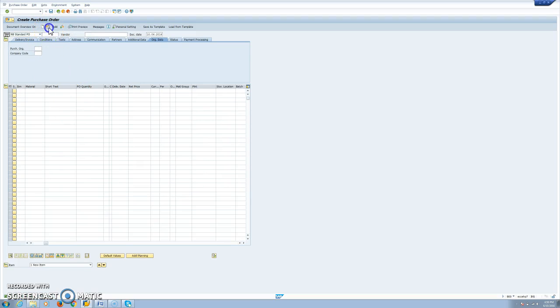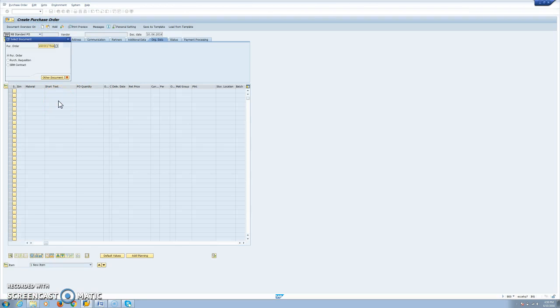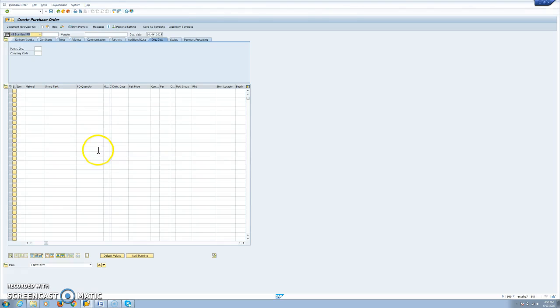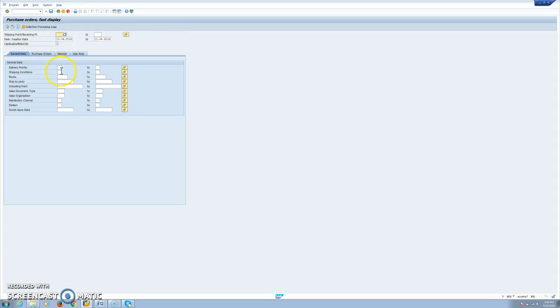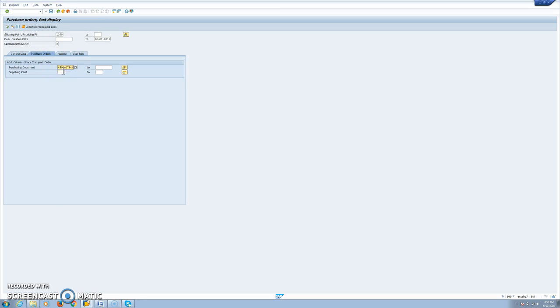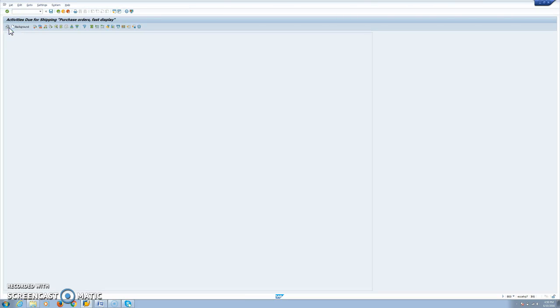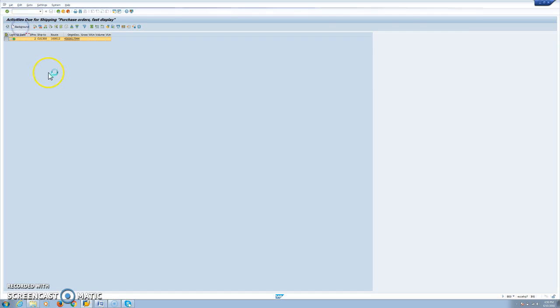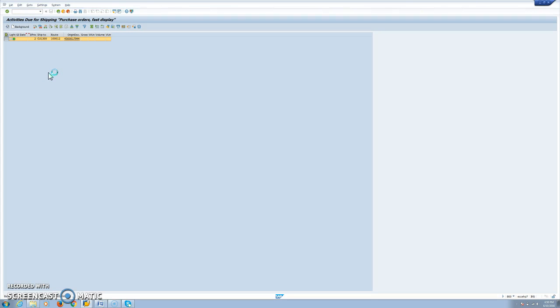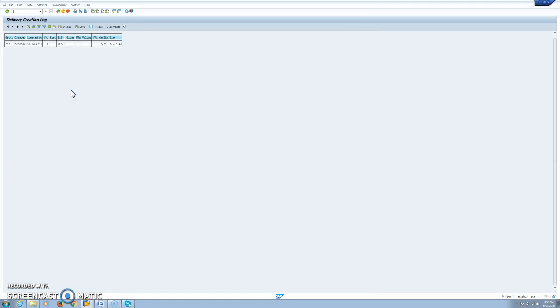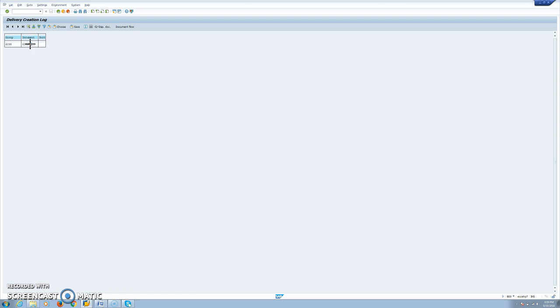So when we have the STO, we can create our outbound delivery, VL10B transaction, shipping point. And we include document number and supply plant. This is our document. We create now the outbound delivery. Here in the log, we can see the document number. So this is our outbound delivery. Let's take a look at the delivery.